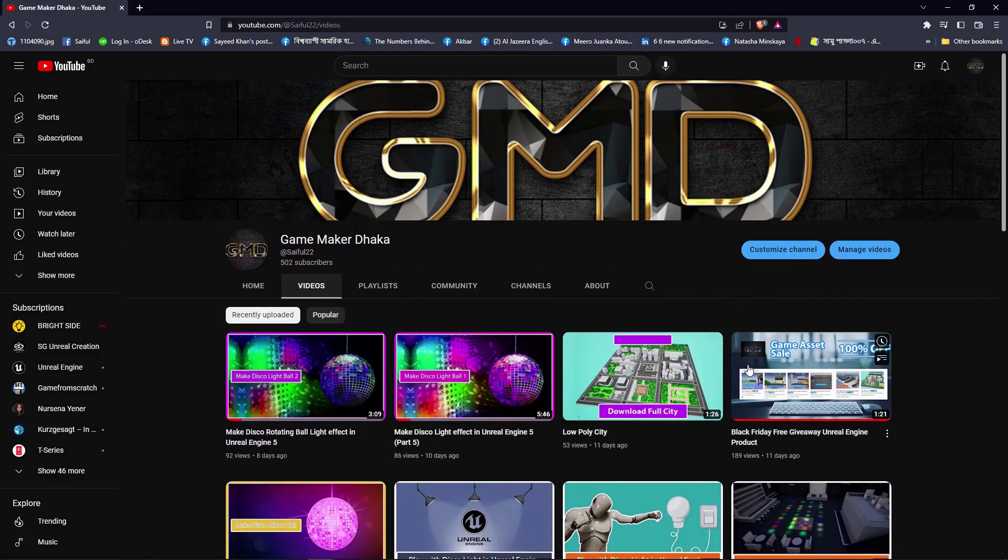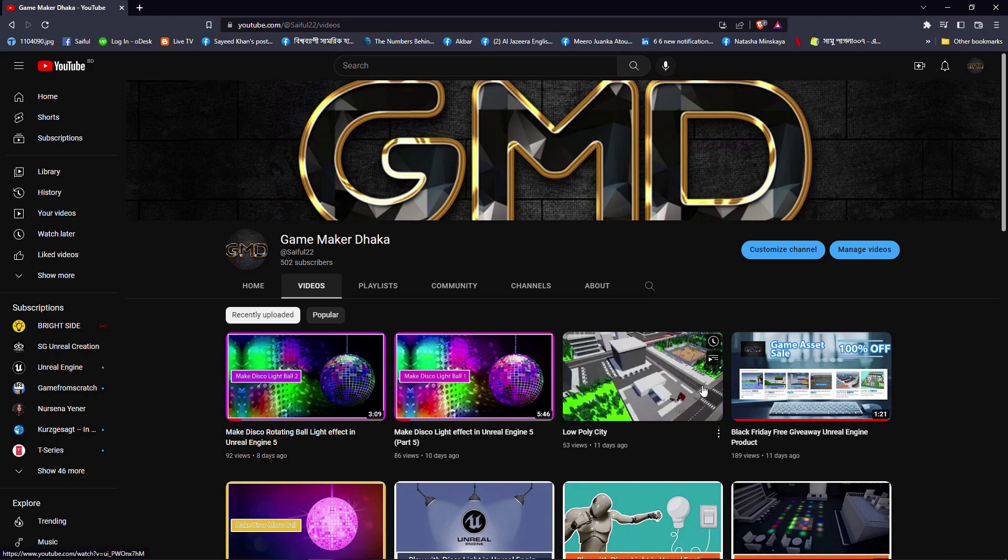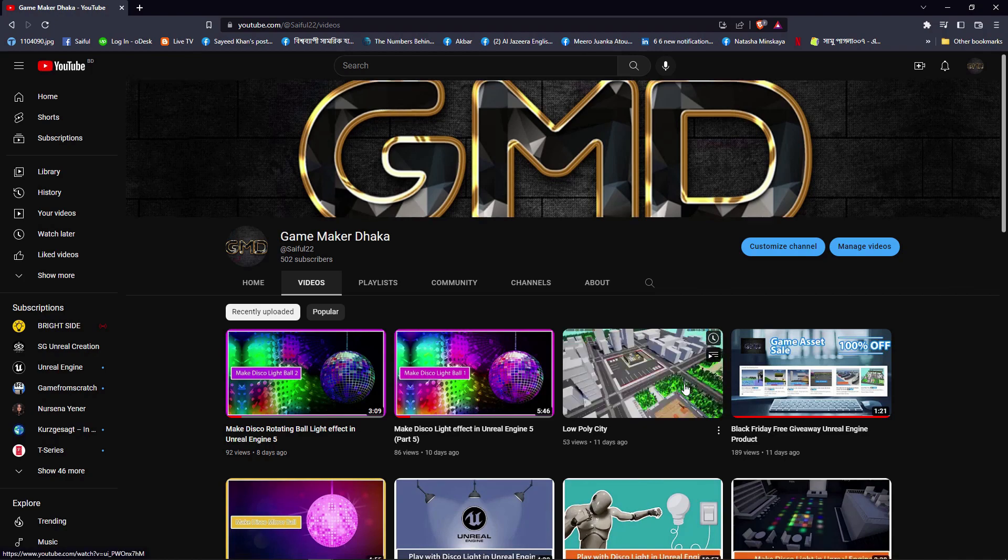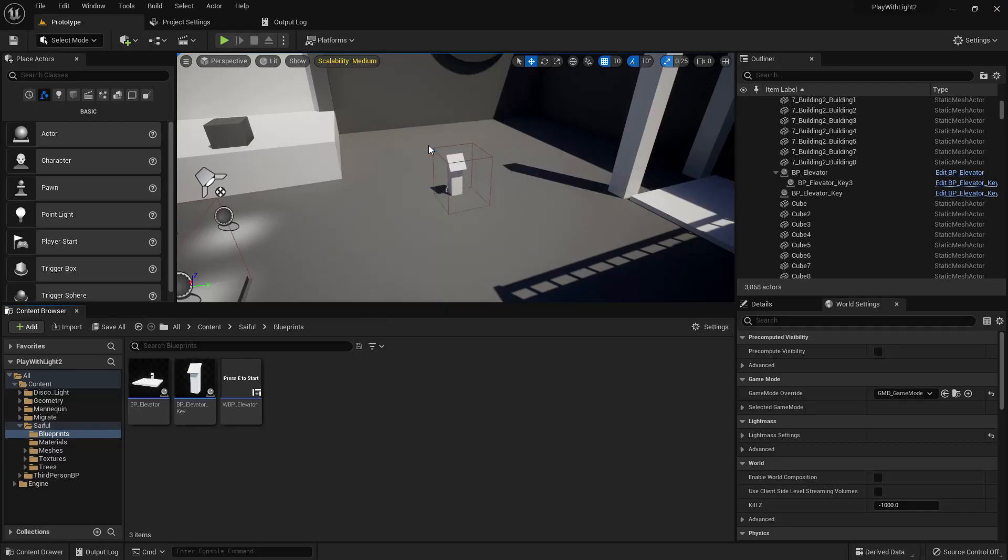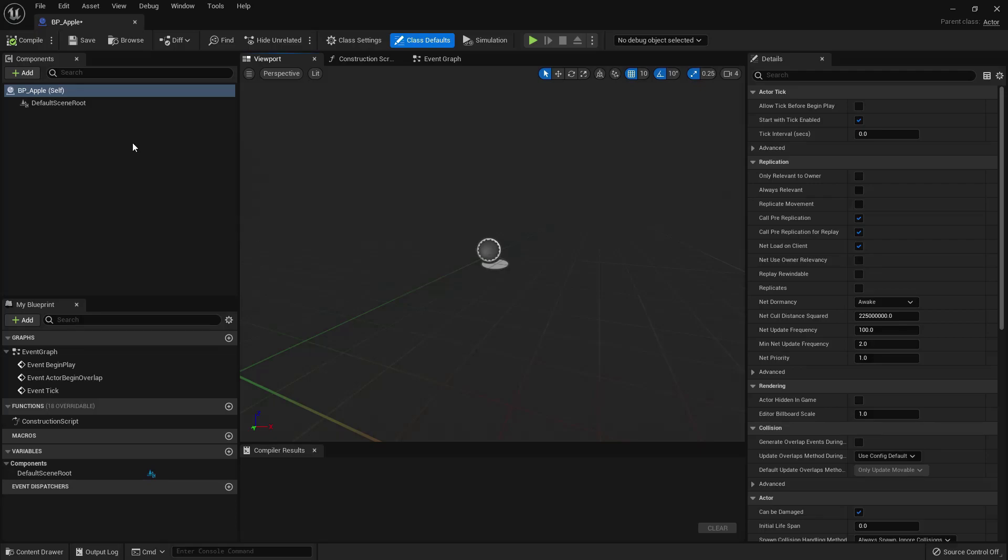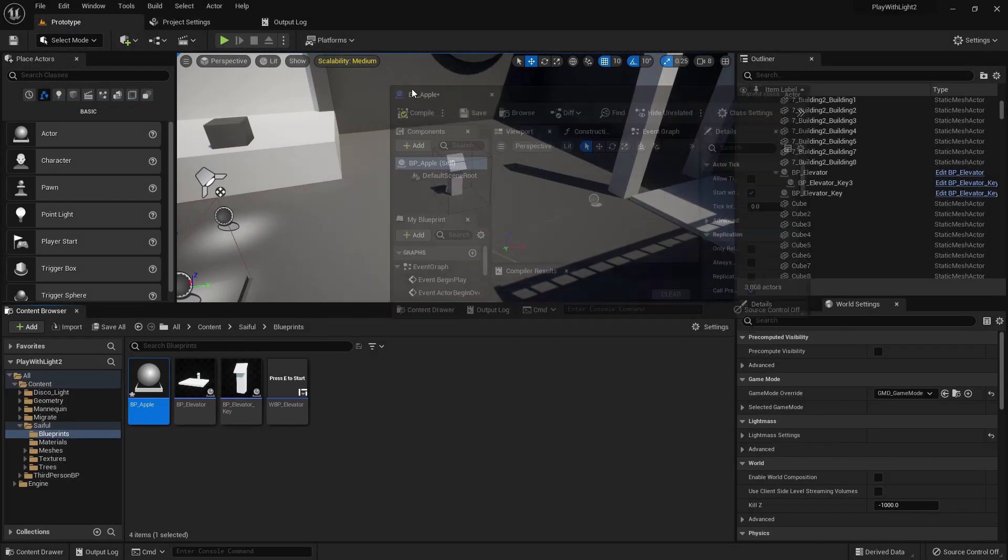Please subscribe my channel for more tutorials like this. Alright, create a blueprint class. This should be actor and the name should be BP_Apple. I just chose an apple, you can do whatever you want, it doesn't matter.